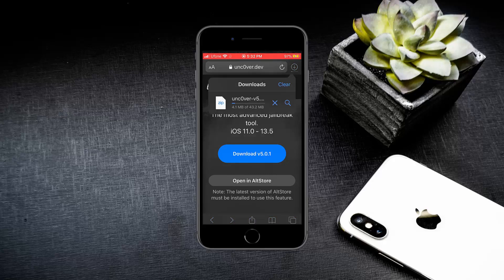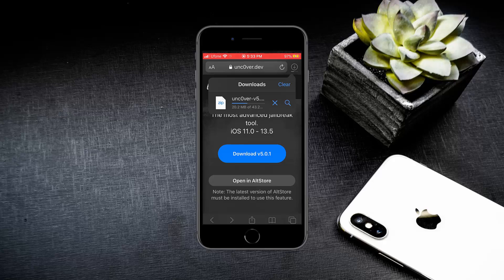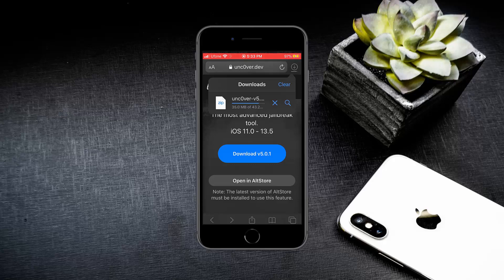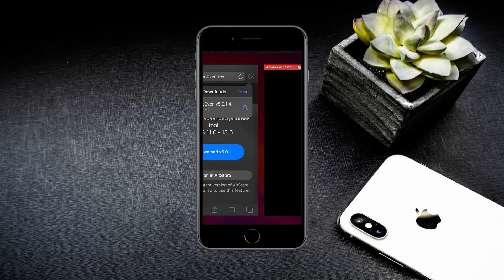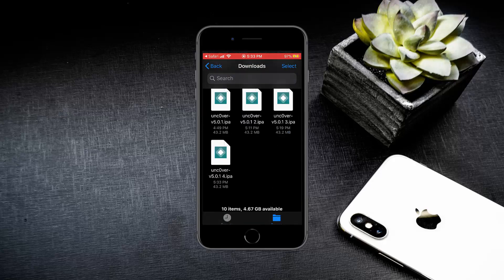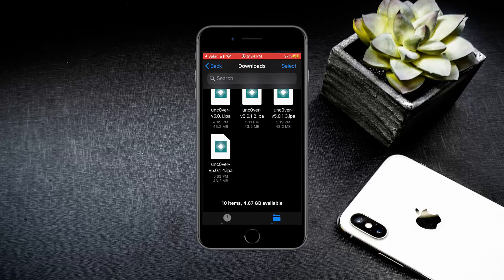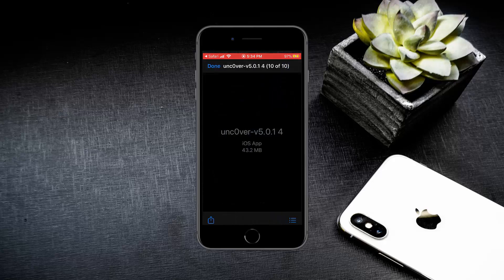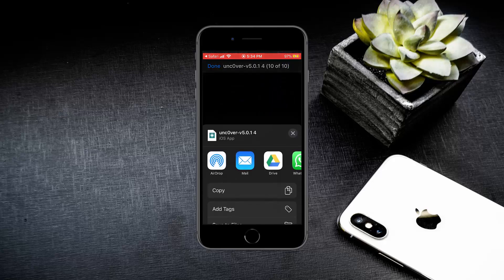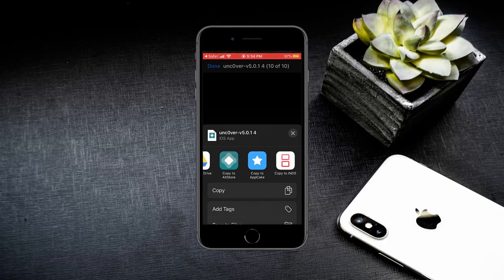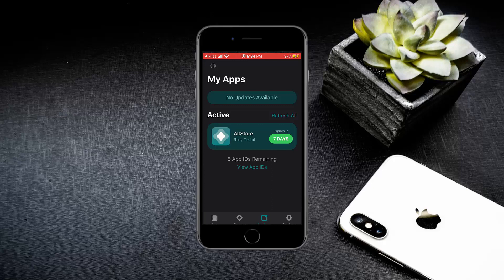Make sure that your iPhone is connected to the computer and the AltServer is running. Now tap on the Unc0ver file, select it from the download section, tap on the share button, and select Copy to AltStore. Wait for a few minutes and the Unc0ver app will get installed.